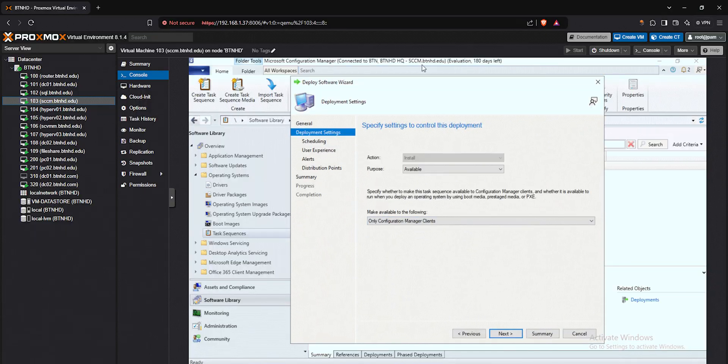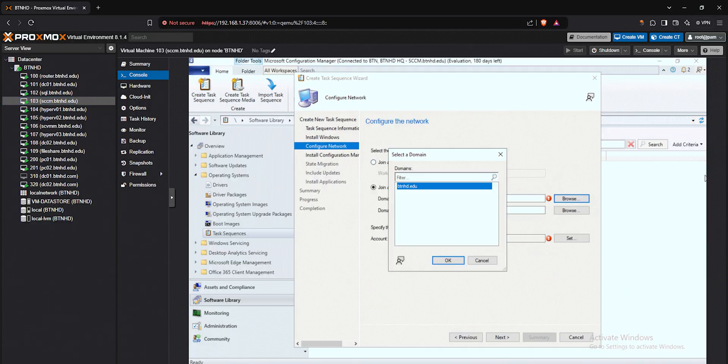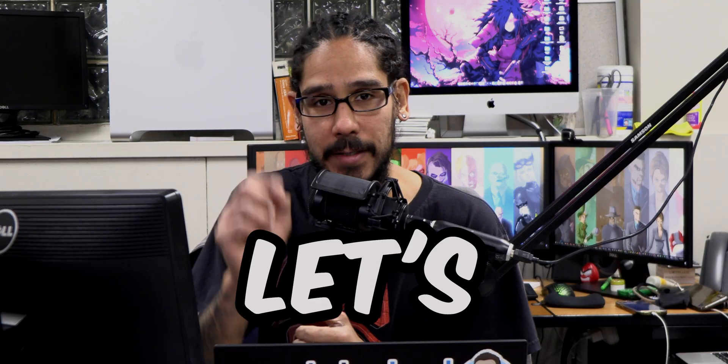What's going on, guys? It is Bernardo, and yes, we're continuing our SCCM setup within my Proxmox lab. Today is all about deploying Windows 11 23H2, so let's get right into it.